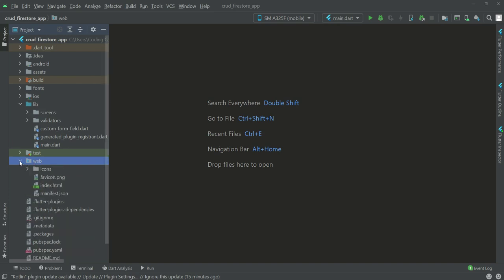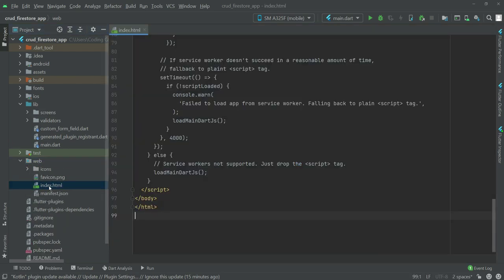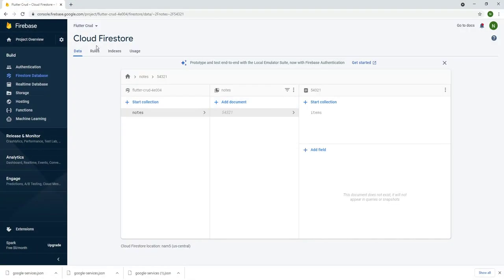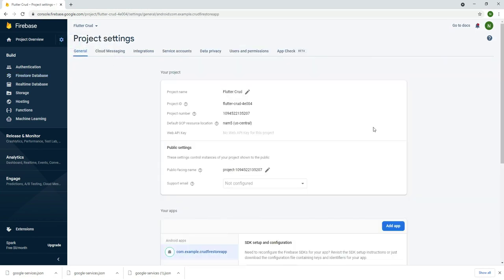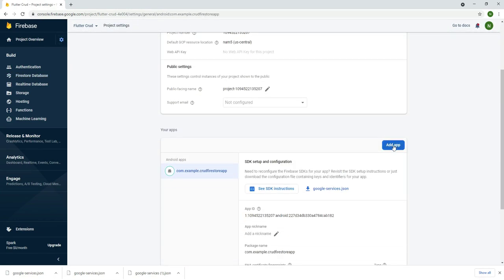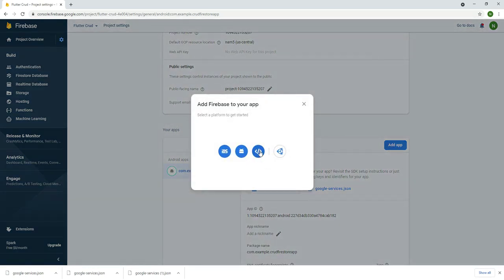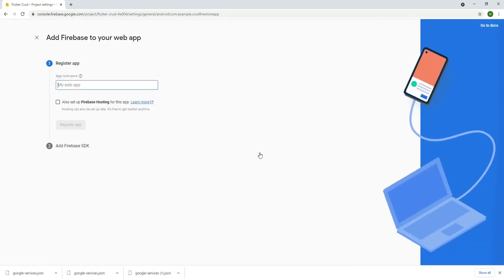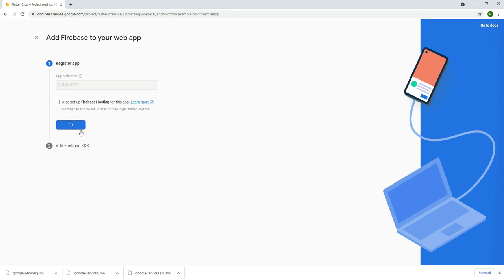Inside the web folder we have index.html. Now go back to your Firebase Firestore, click on the gear icon, click on Project Settings, and scroll down to find the Add App button. Click on it, select the web icon, provide your web app name — I'll call it 'crud app' — and click Register App.